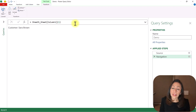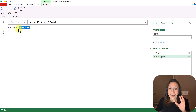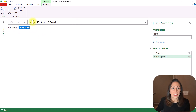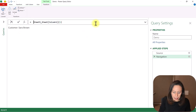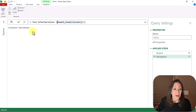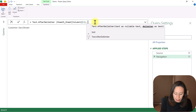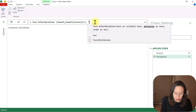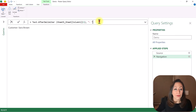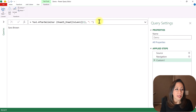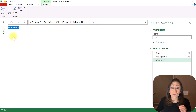Press Enter and here I have the name of my customer. So what I need to do is keep the name of the customer, and to do that, after the equal I'm going to say Text.AfterDelimiter. Open parenthesis — the text is right here, so I'm going to go to the end, comma. The delimiter will be the colon and the space. This is a text, so I need to provide quotation marks. Close parenthesis for Text.AfterDelimiter. Press Enter and here I have dynamically extracted the name of my customer.